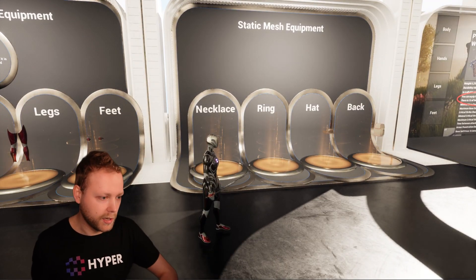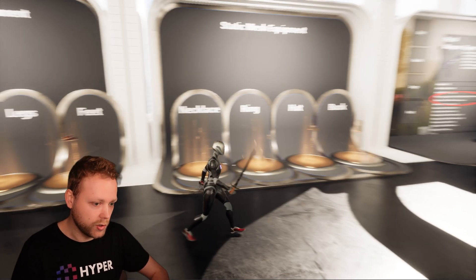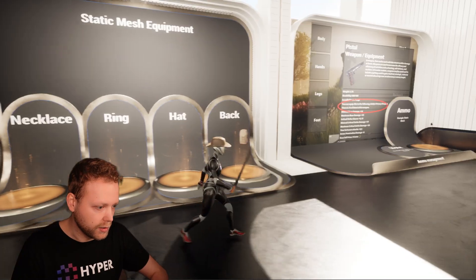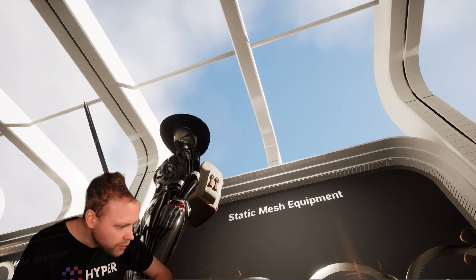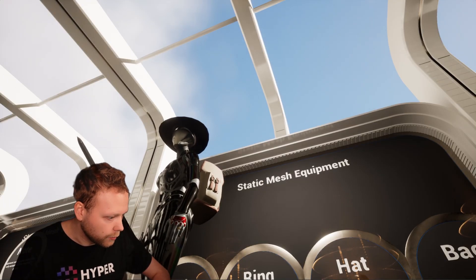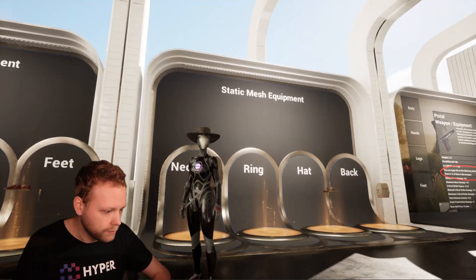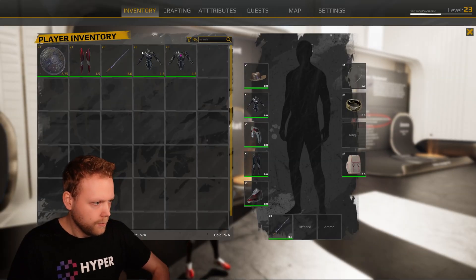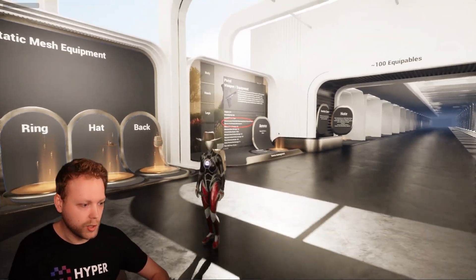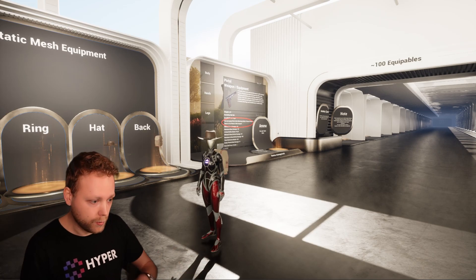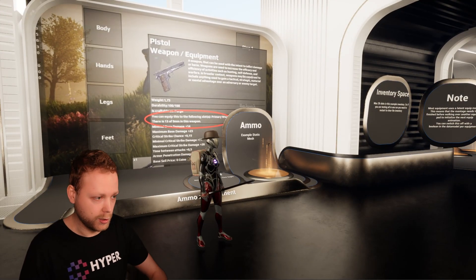Now onto the static mesh equipment. Static mesh equipment is just placing things on a certain socket with a certain offset. For instance: the hat, a backpack, the ring — like so, you can see it quite well — and of course a necklace. Let's try some red legs. Now we've changed all our equipment quite well, and we see that it has a lot of impact on how it visually looks.